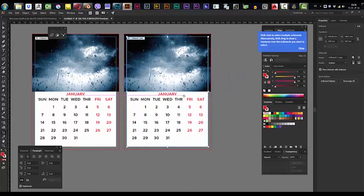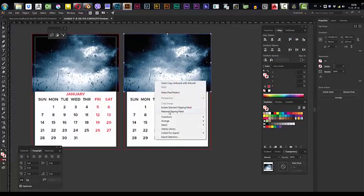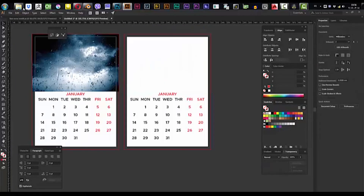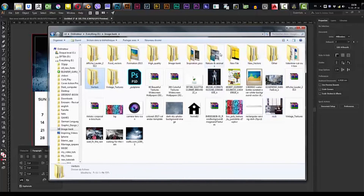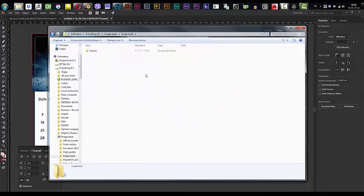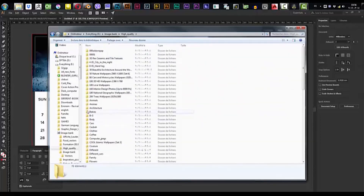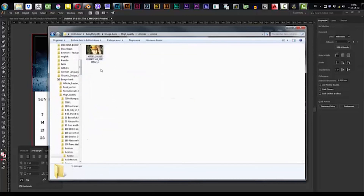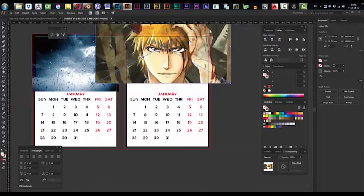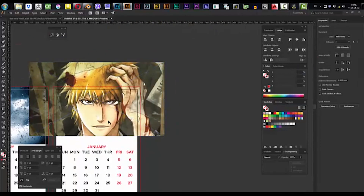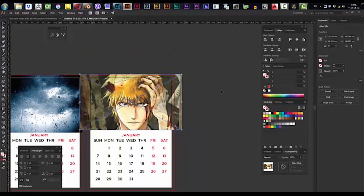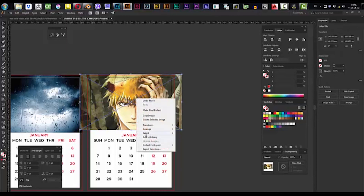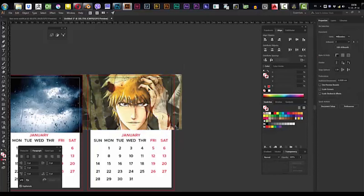Let's look for another picture — just give me a second. I'll search for a high quality image. Let's use this one. By the way, for those who don't know, this anime character is Kurosaki Ichigo from Bleach. Right-click, Arrange, Send to Back, and select everything.